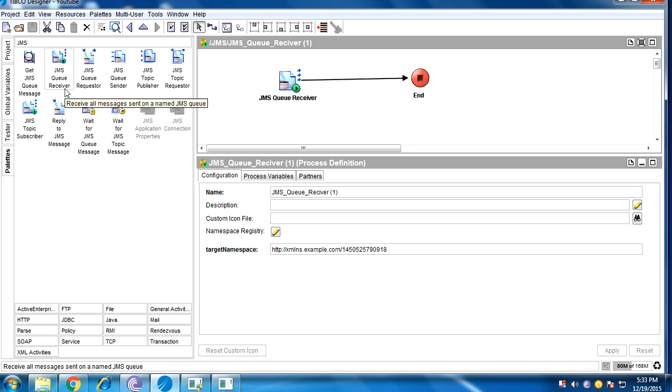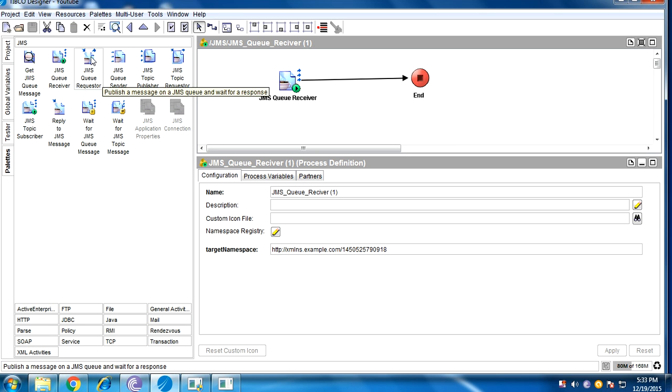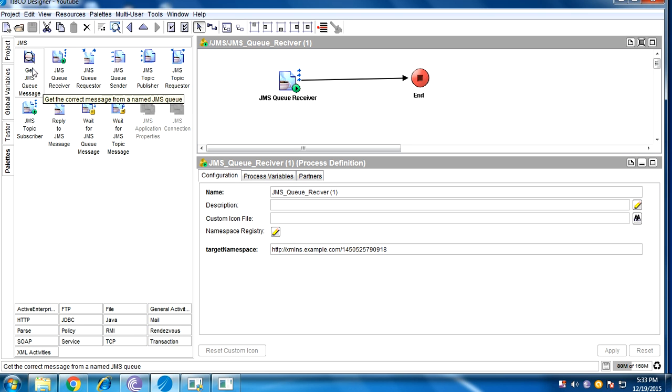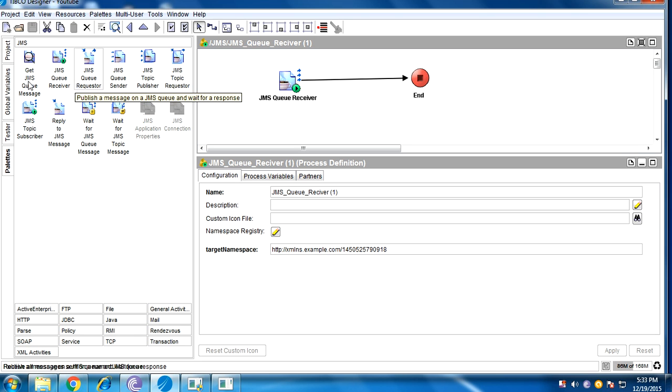JMSQ receiver is covered, JMSQ sender is covered, JMSQ requester, JMS, get JMSQ message. I'm going to tell about these too in the next session.